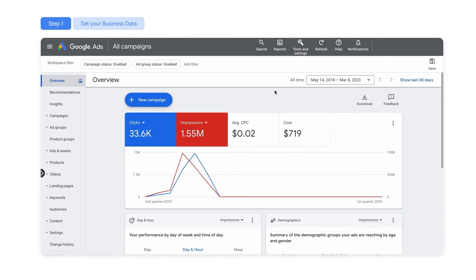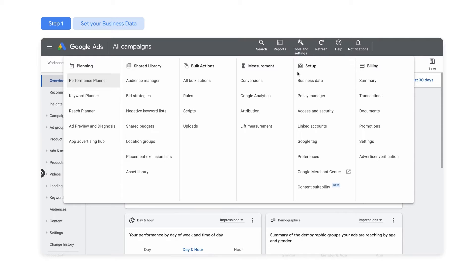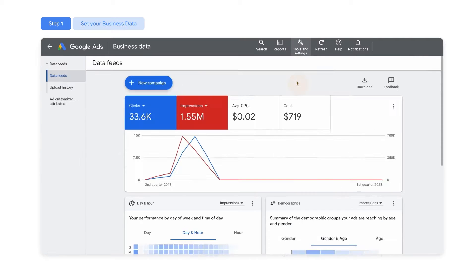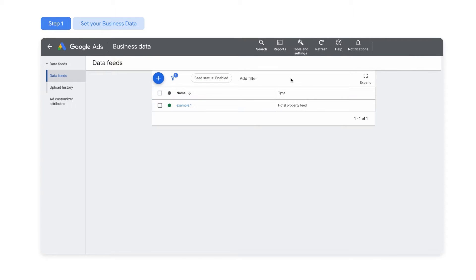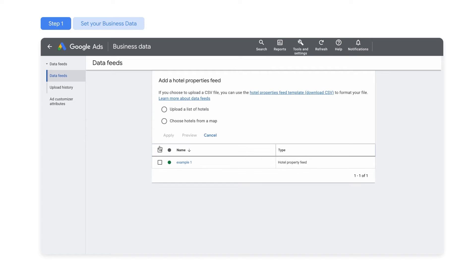First, select which properties you would like to target by going to Tools & Settings, and then Business Data. Then, click the plus button and select Hotel Properties Feed. Here you can add a Hotel Properties Feed by either uploading a list of hotels or choosing hotels from a map.